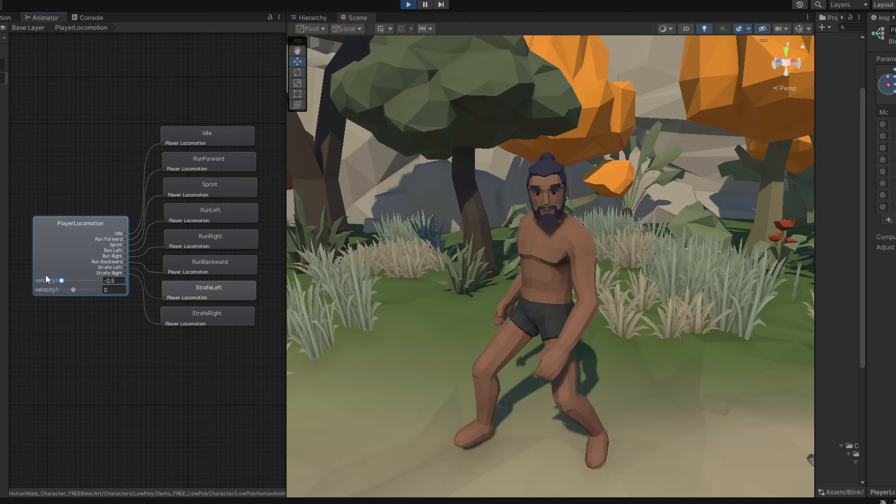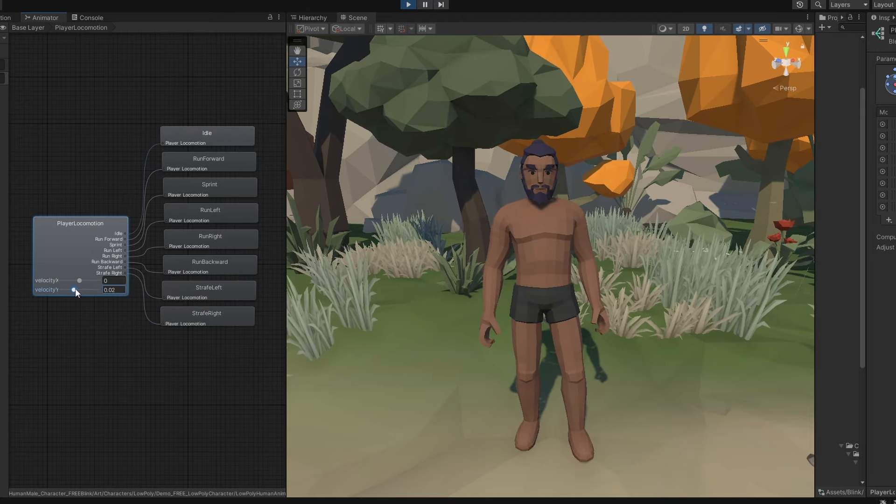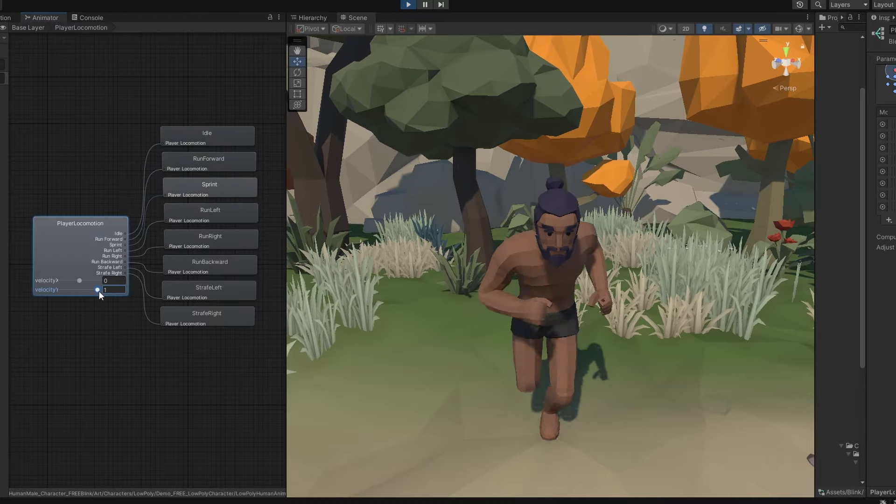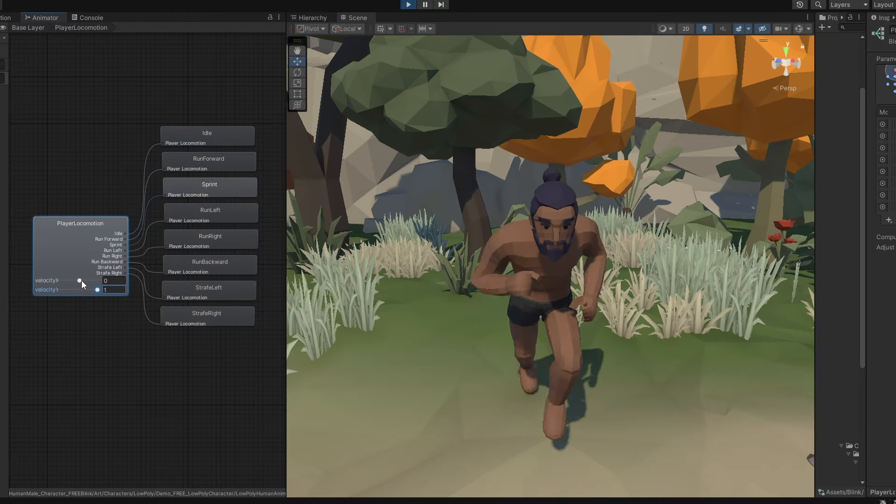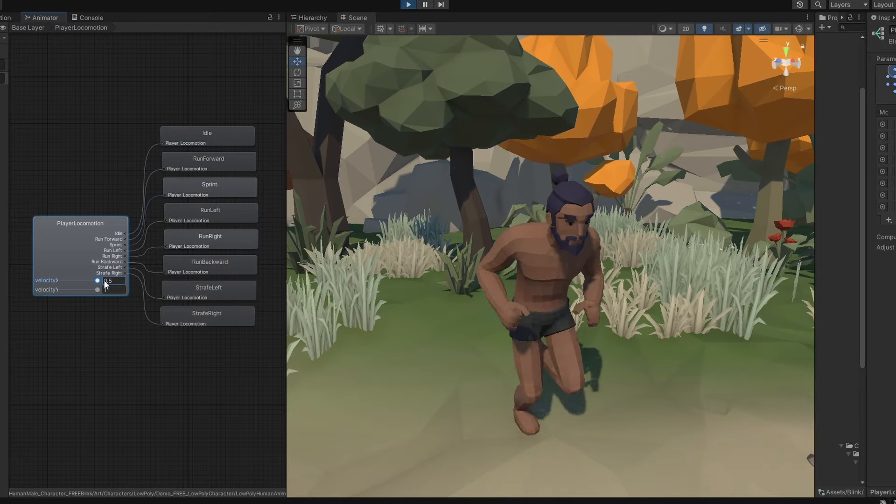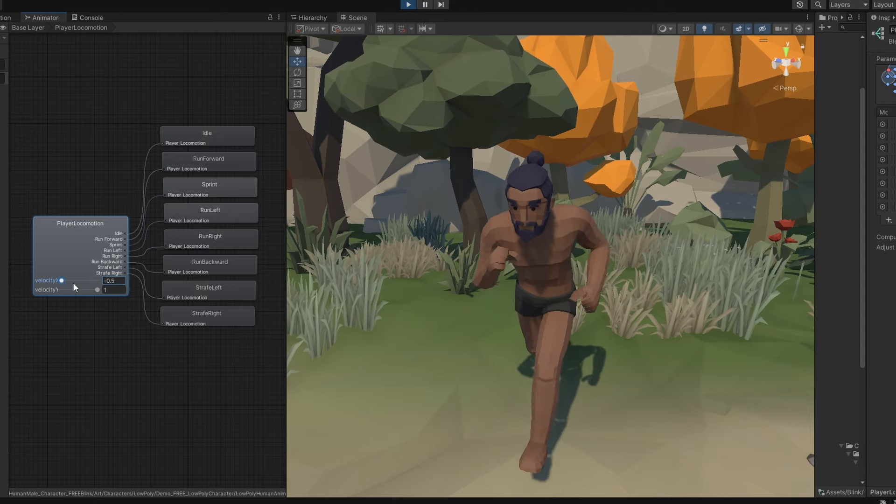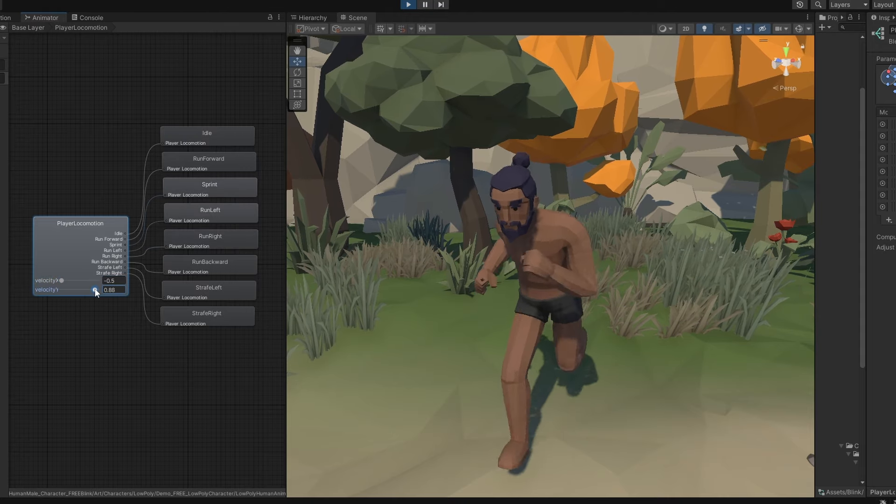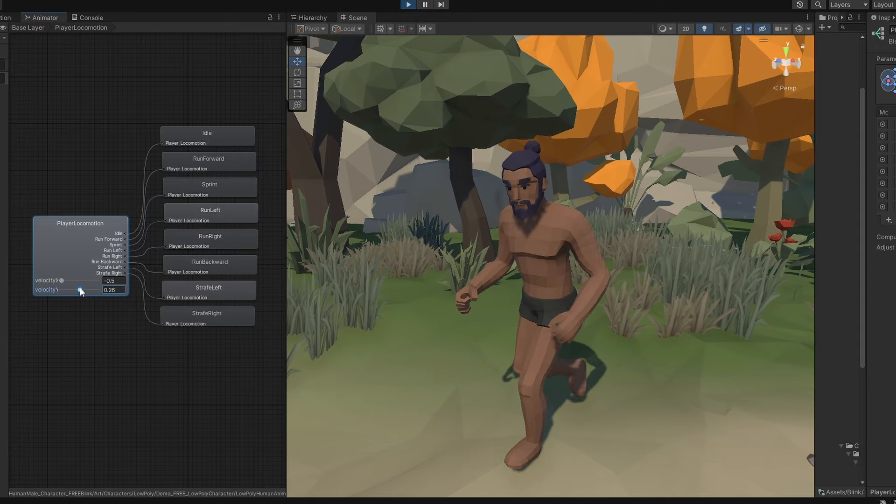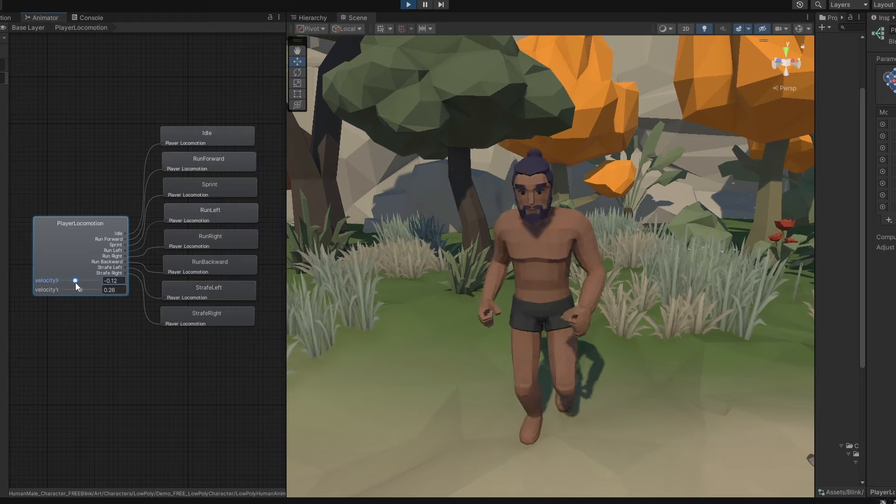And for the final test, which this is amazing, we can start running forward, then increase our velocity x, and we see that our blend tree creates a blend of multiple animations, which makes an interpolated animation between our strafing and running.